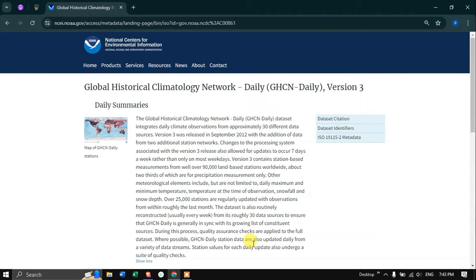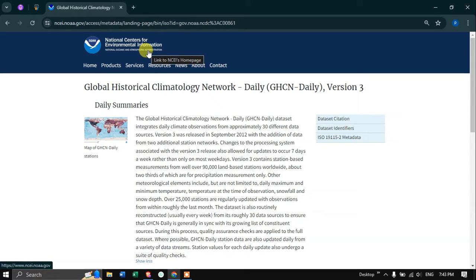Hello everyone, welcome to the channel. In this video I'm going to show you how to download a free climatic dataset like the daily precipitation and temperature dataset from the official website called the National Center for Environmental Information. The dataset provider is National Oceanic and Atmospheric Administration, and the website link will be given in the description section of this video.